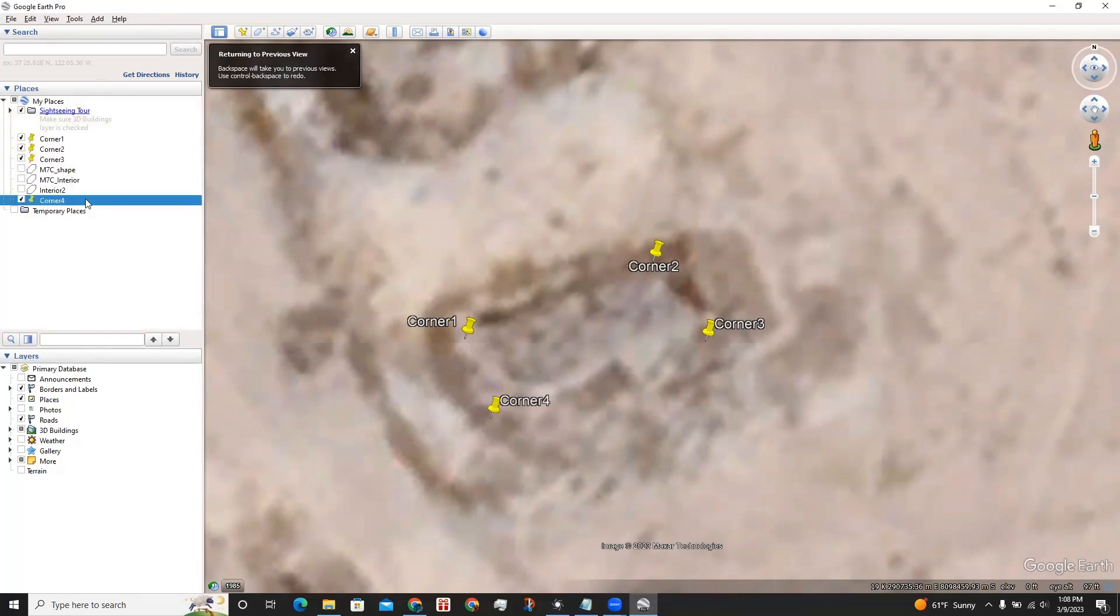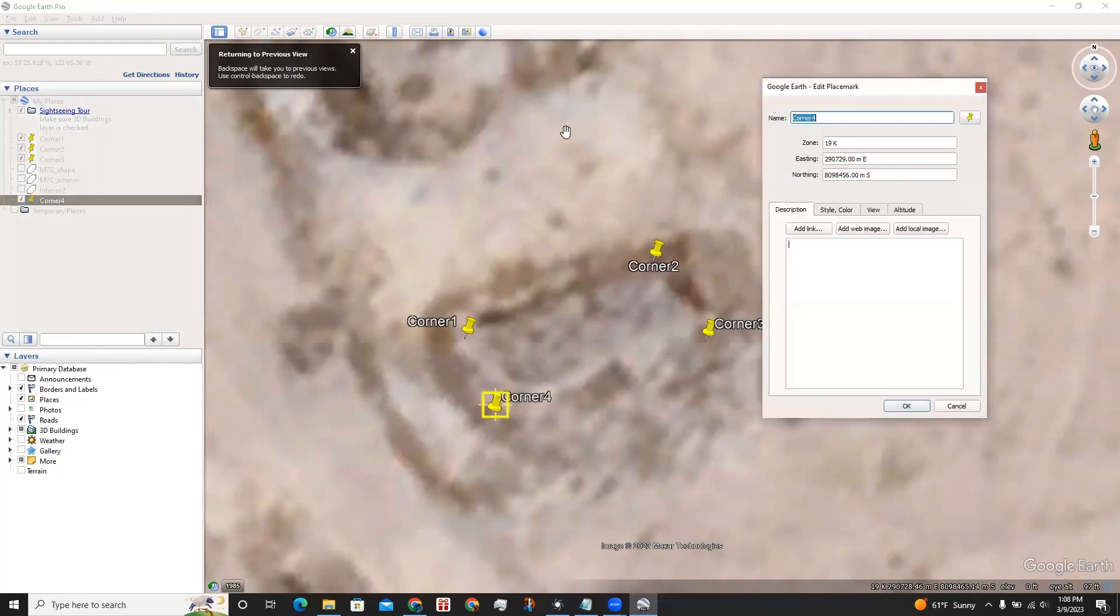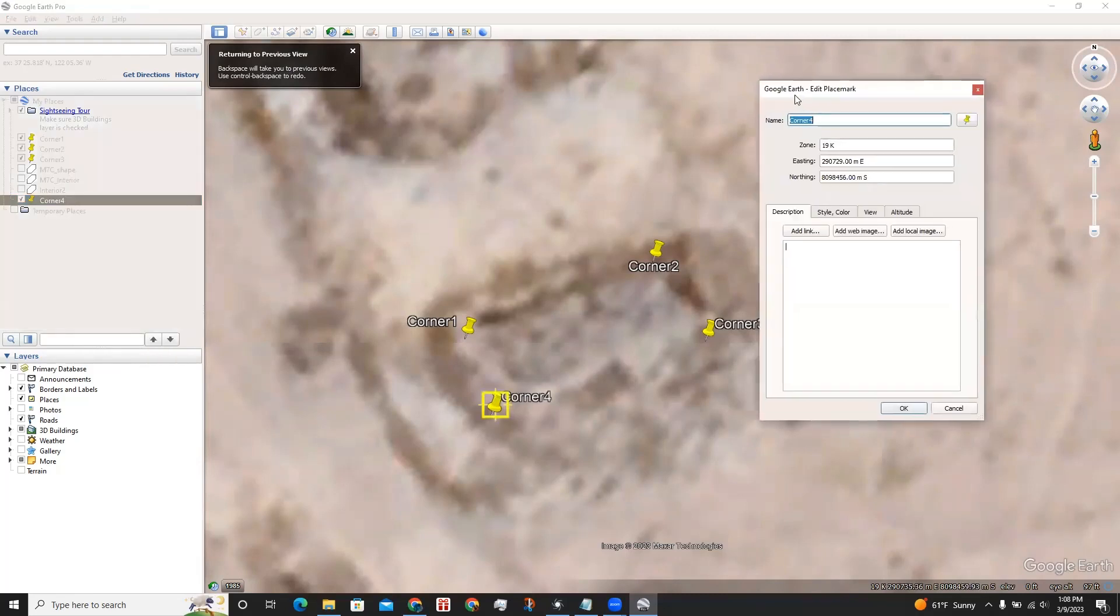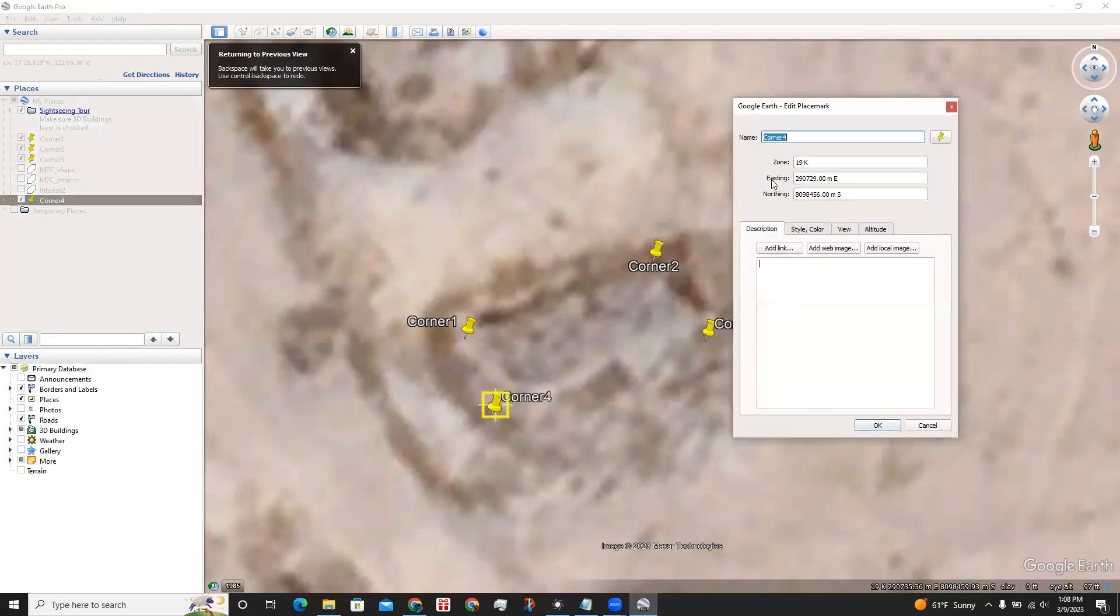Now when we right-click on the properties, we can see the easting and northing coordinates for this corner in particular.